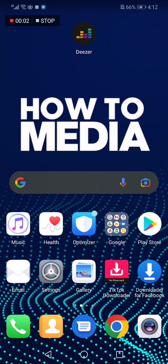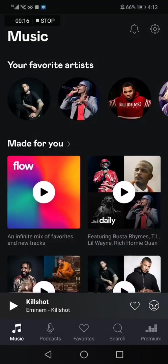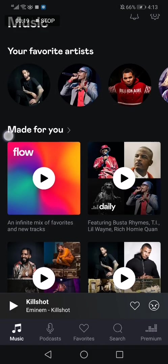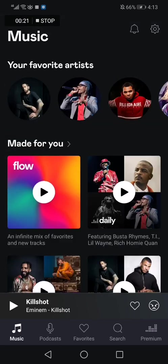How to download an album on Deezer. Hello guys, in today's video I'm going to show you how to download an album on Deezer in an easy and fast way. So first we go to the Deezer app, and as you can see this is the home page. Now let's choose an artist — I'm going to choose Eminem.